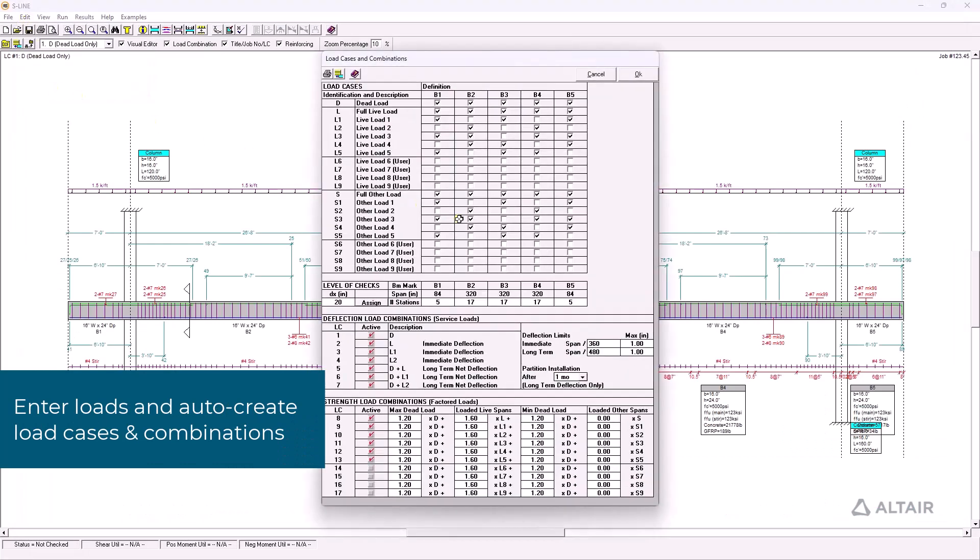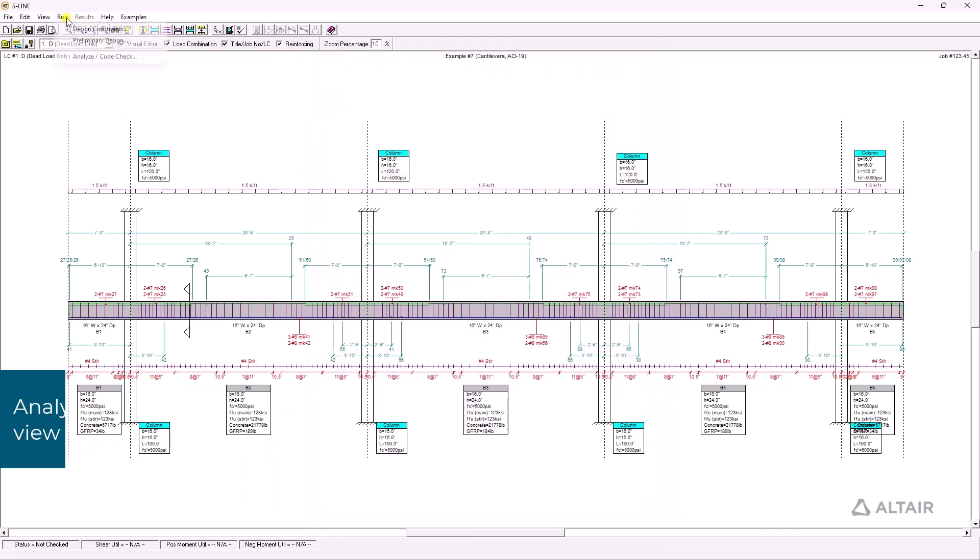Specify loads from any analysis solution and automatically generate the load cases and load combinations.